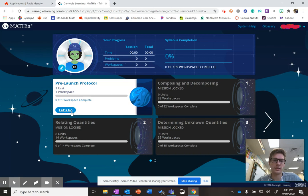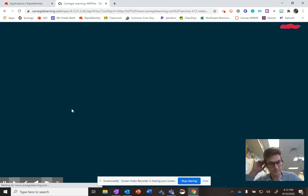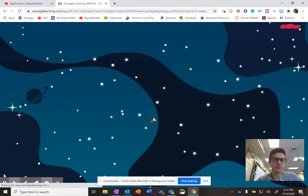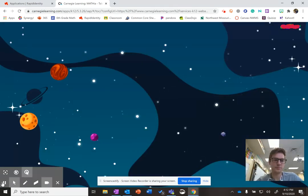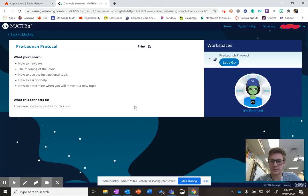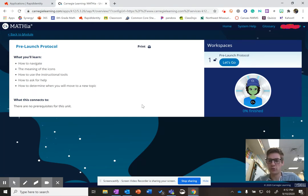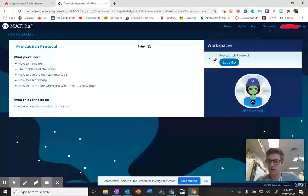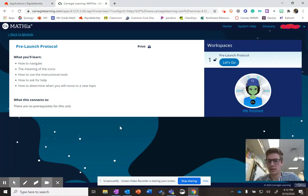But let's go ahead and go to the pre-launch protocol. Let's go. So once you open that pre-launch protocol, it's going to ask you if you want to take a tour. I would recommend taking a tour because it will show you all the little parts of the Mathia page.